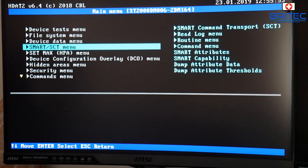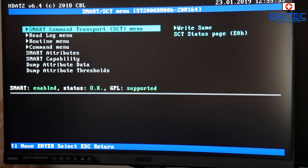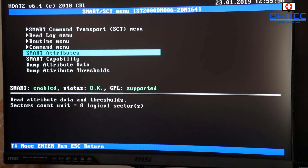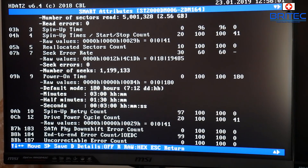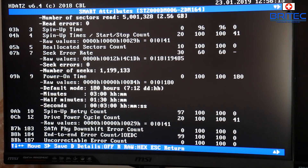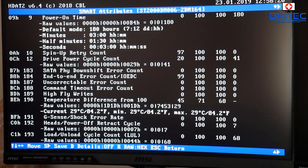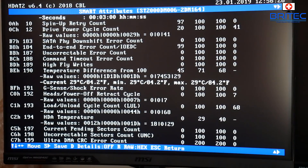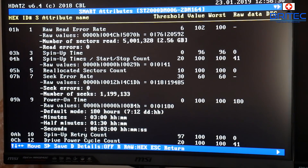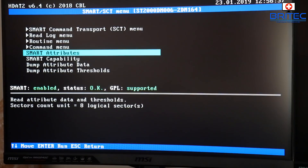The SMART area gives you information like SMART attributes — spin-up times, read errors, power-on time, seek errors, temperatures, uncorrectable error count, and so on. It's a brand new drive so there's not going to be much here — it's less than a couple of weeks old so it hasn't had a lot of use.